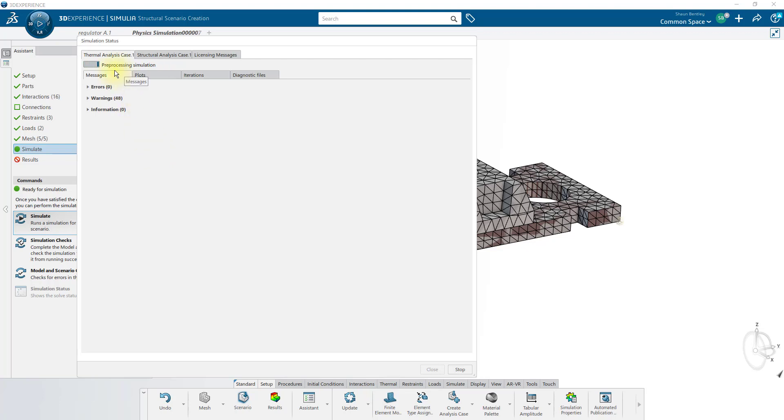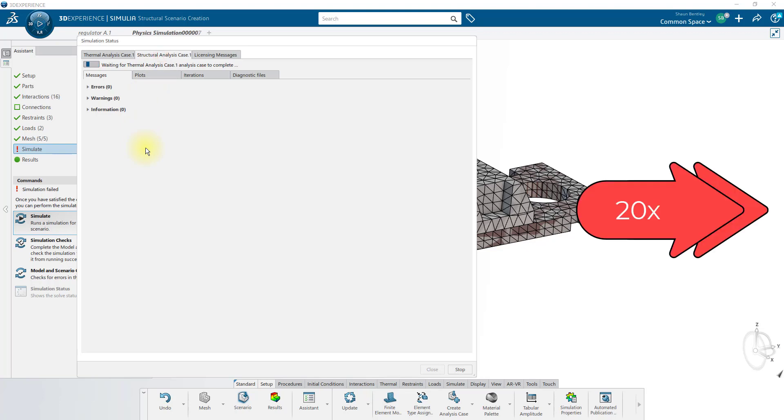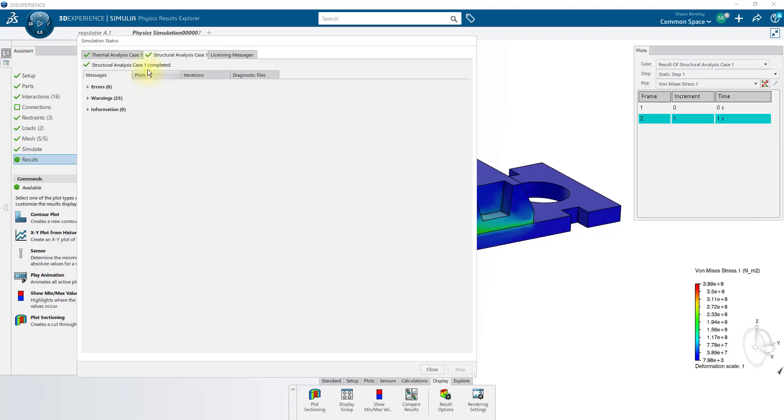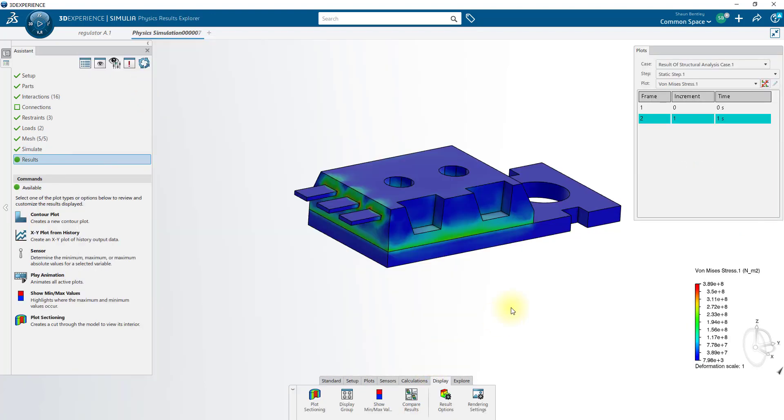If you blink, you'll miss it. Solving. Completed. Now it should be moving on to the structural analysis case, where it'll go through some of the same steps. Once that case is completed, we can close the solver window and view our results.